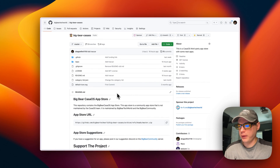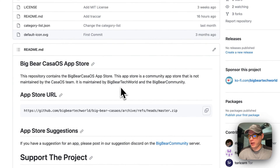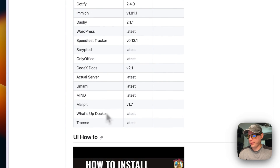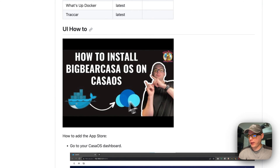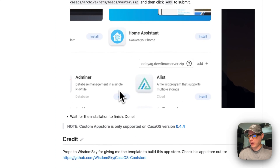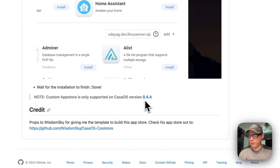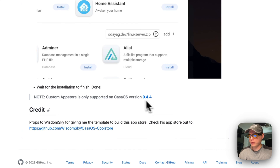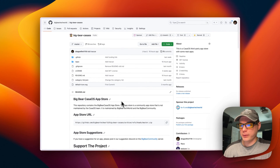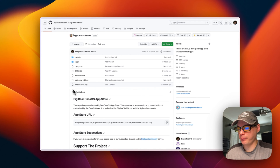BigBear CasaOS is a third-party app store maintained by BigBear Tech World and the BigBear community. It has quite a few apps and is growing. I did make a how-to-install video, but I'll go over installing it in this video too. You will need CasaOS version 0.4.4 or newer.